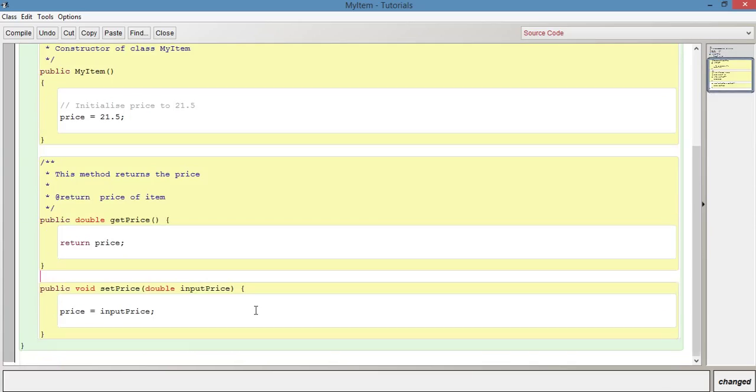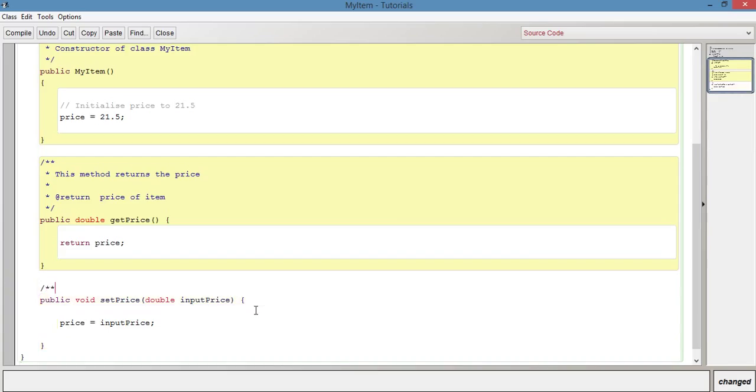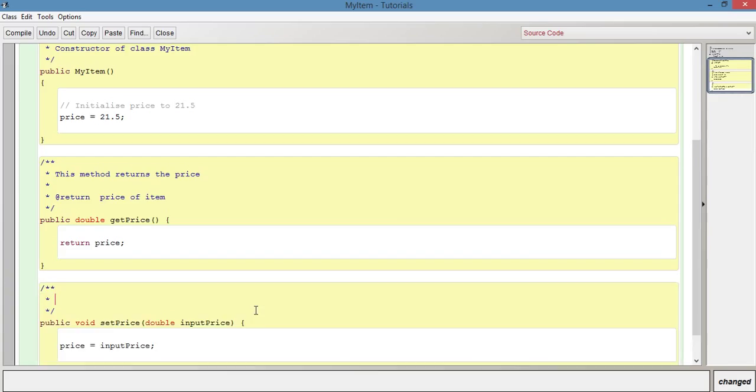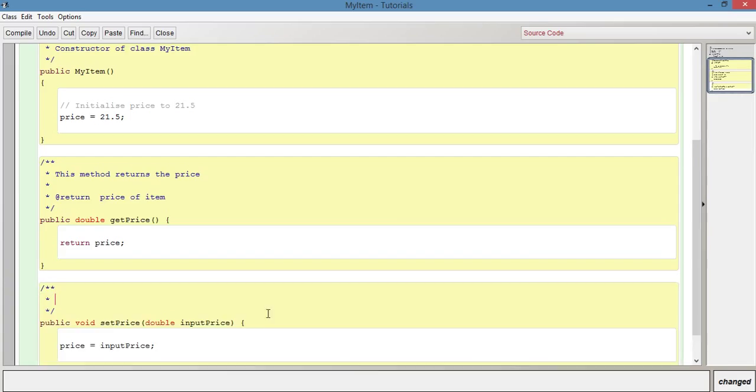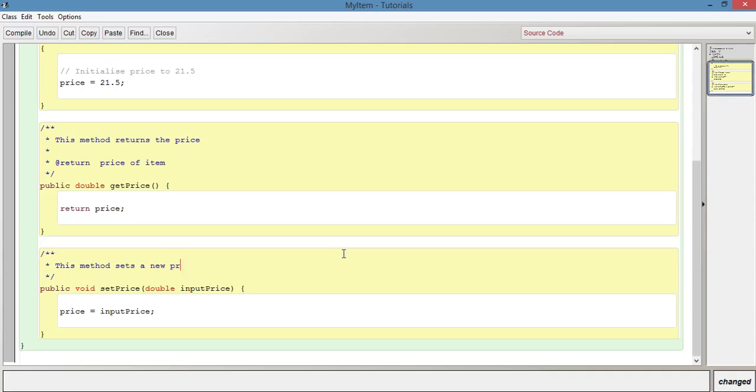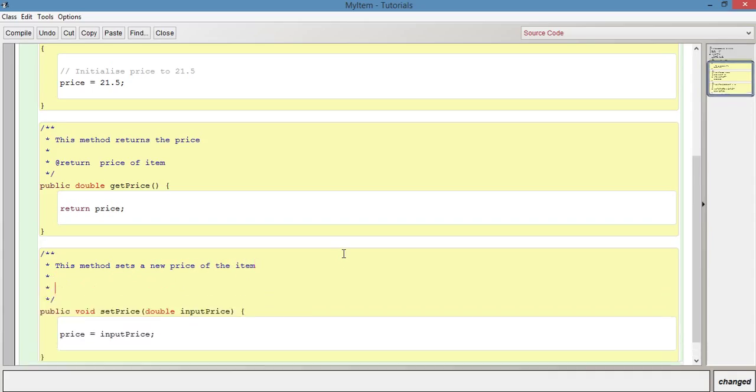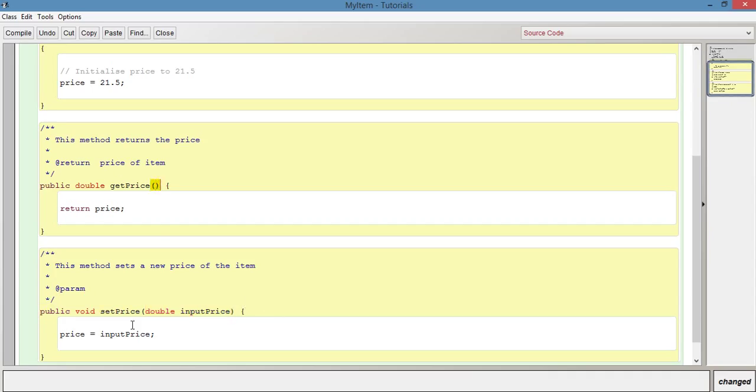So let's do something similar for set price. Forward slash, star, star. And press enter. And then we can just do something similar. So we can just say, this method sets a new price of the item. Leave a couple of spaces. And, instead of return this time, because return is void, so we don't really need to include an @return. But, we can include an @param. Because we have a parameter for this method. Whereas we didn't for get price. So we can just say, @param. And a brief description of what that is. So we could say new price of the item.